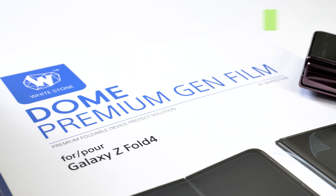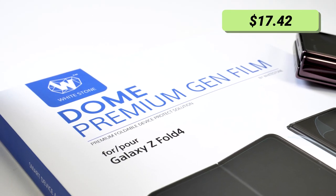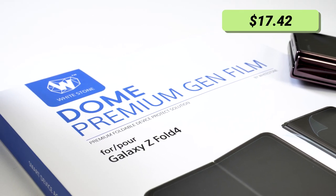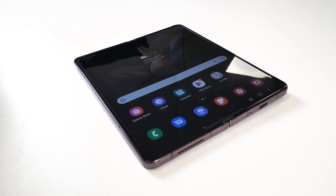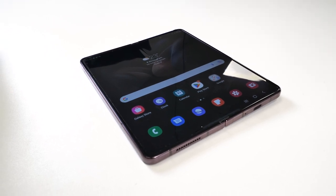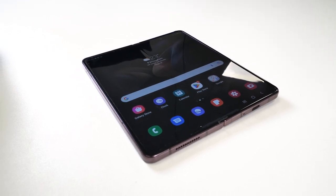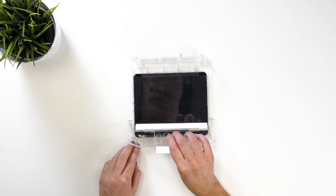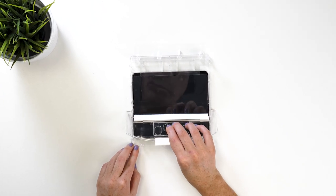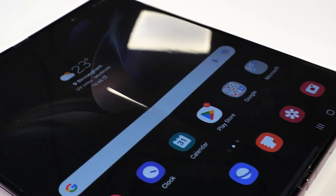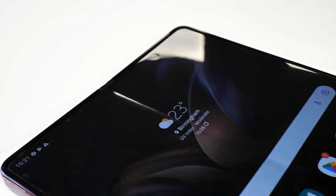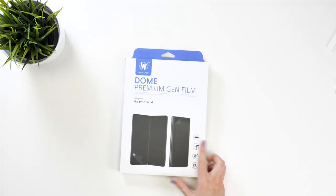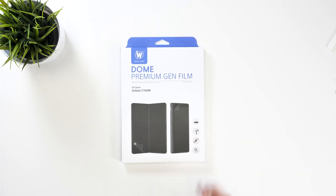This screen protector will provide outside protection for the screen and hinge plus the inside screen as well. Today we'll go through the installation process of the protectors and I'll give my honest review of the product. At first the process may look fairly complicated because of all the equipment that comes in the pack, but don't worry, this means it will give you perfect results every time.